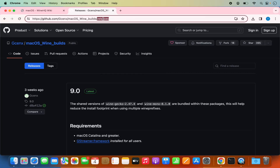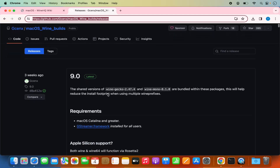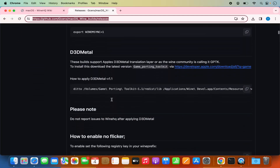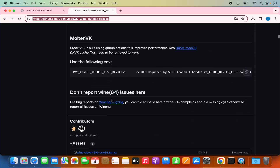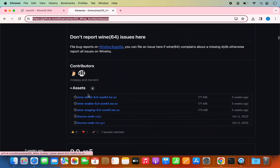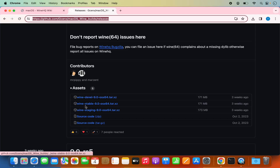I'm going to give you the link so you can directly come to this web page. If you want, you can read about the dependencies and requirements here. Just scroll down a little where you will see the latest builds for your Mac operating system. Here you will be able to see three types of links: one is WINE DEVEL for the development version, second one is WINE stable, and third one is WINE staging.